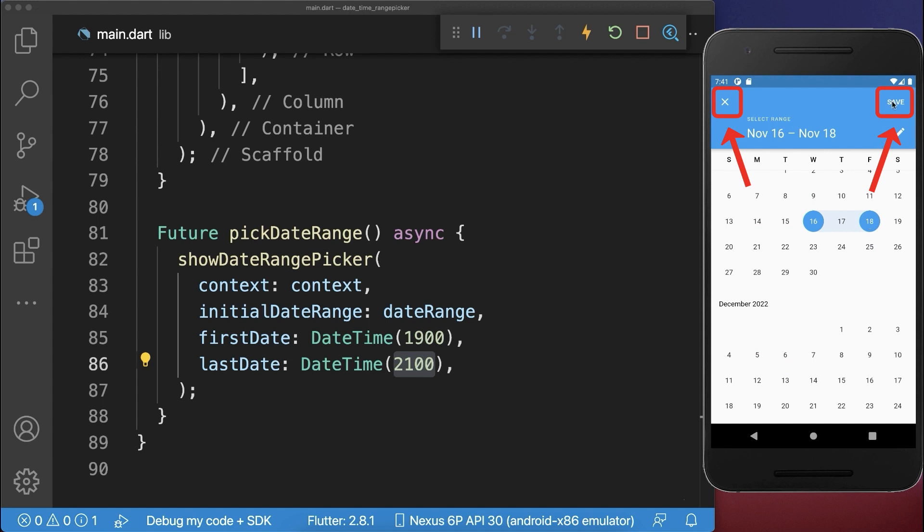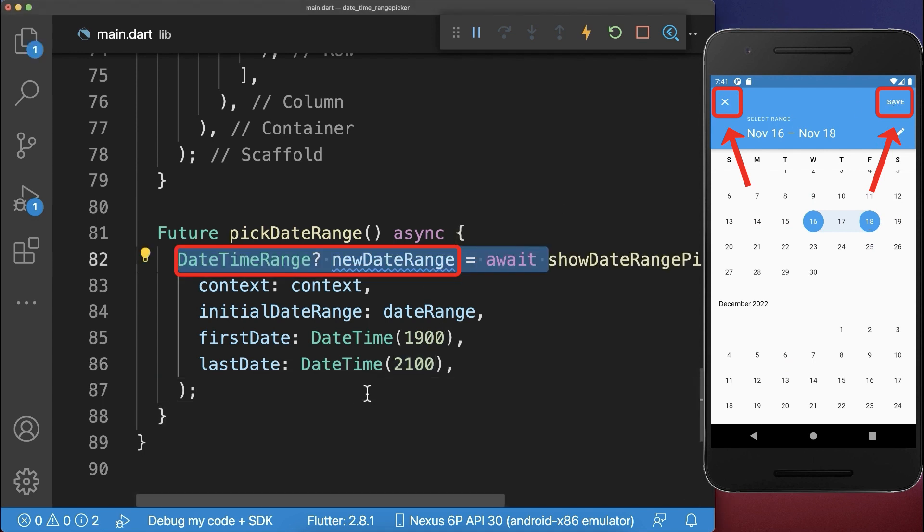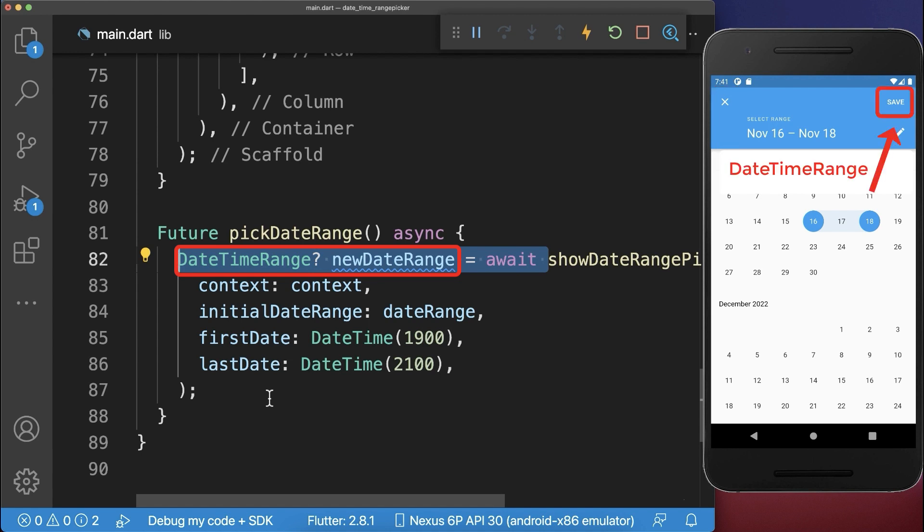Now if we click on the save or cancel button, then this value will be returned inside this nullable datetime range field. If we click on the cancel button, a null value is returned, and if we click on the save button, then this datetime range that we have selected is returned.